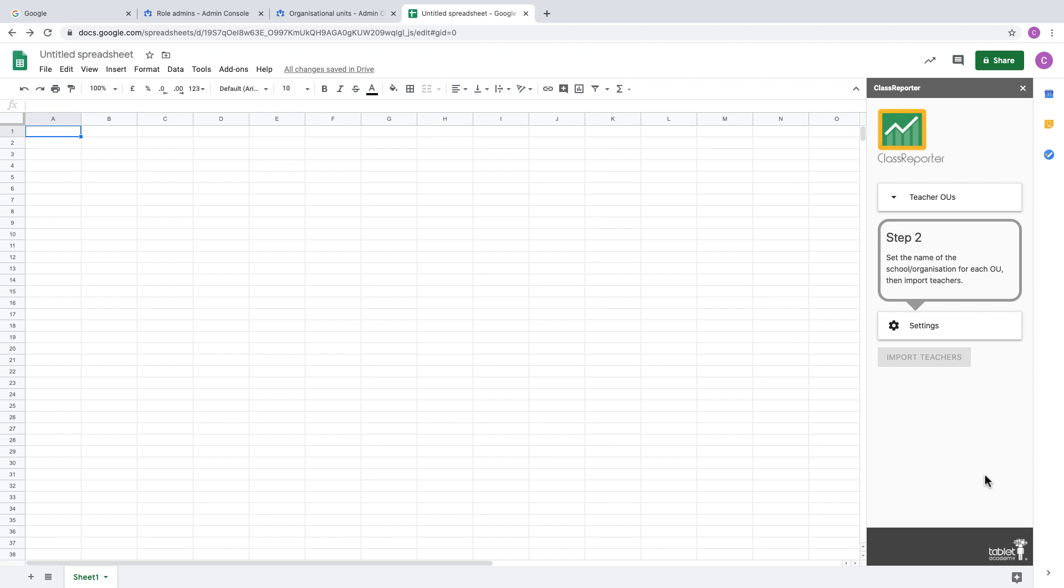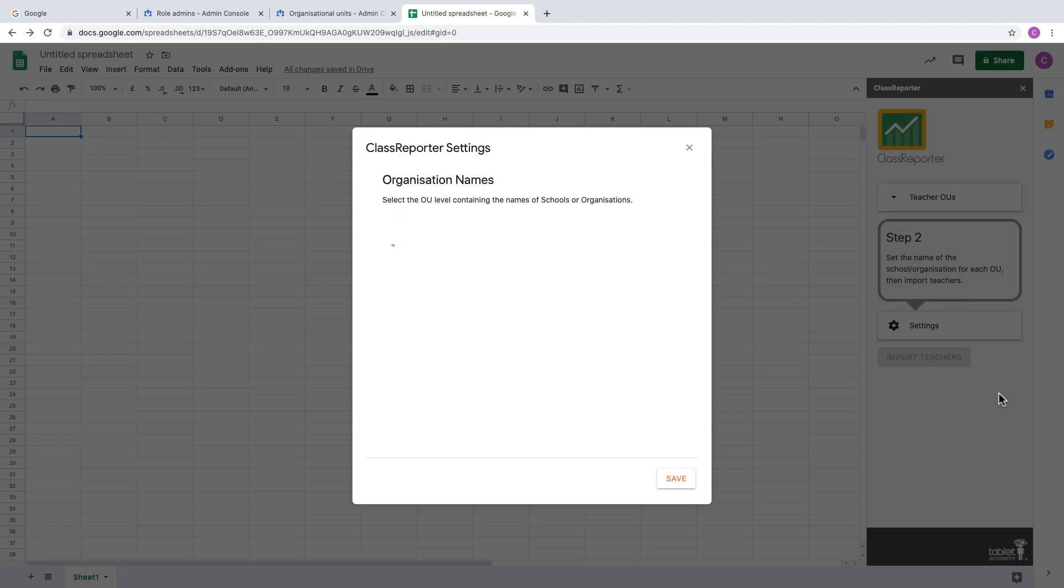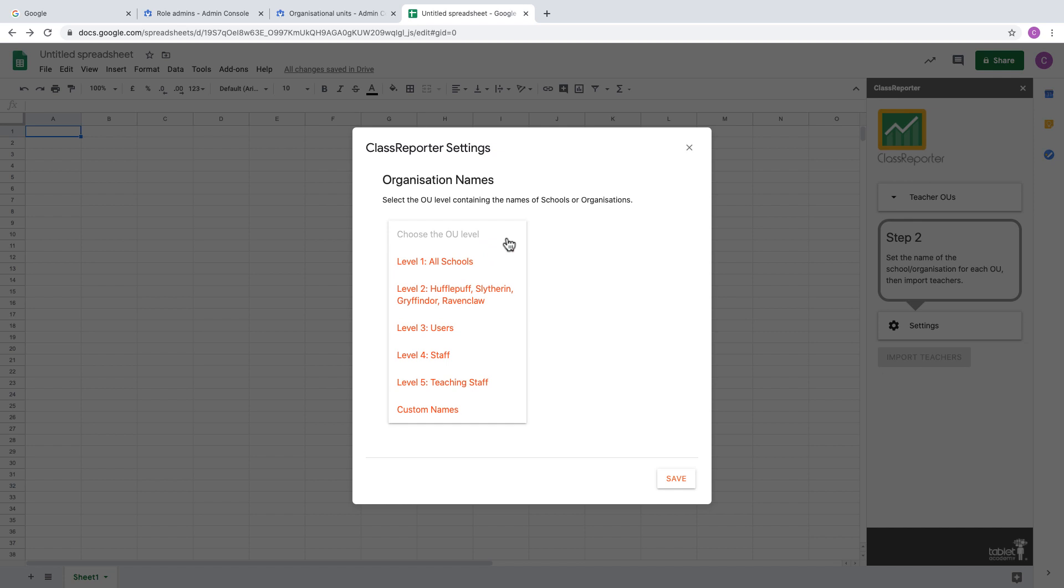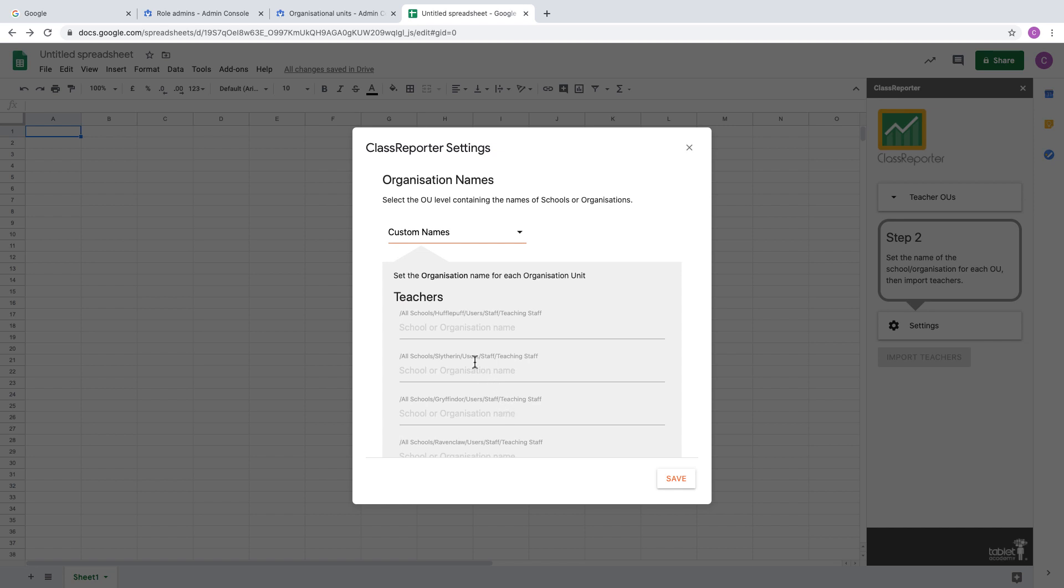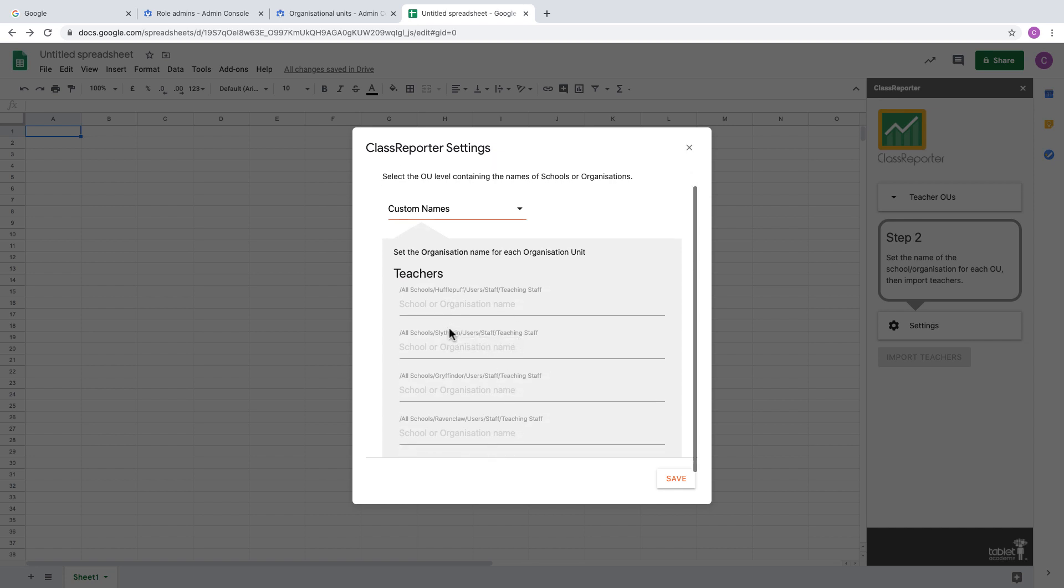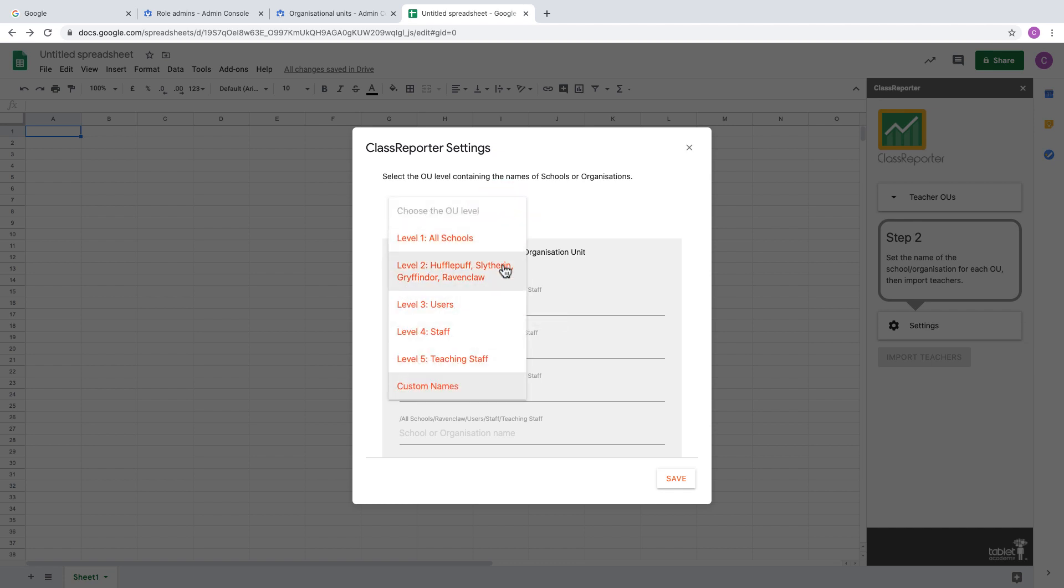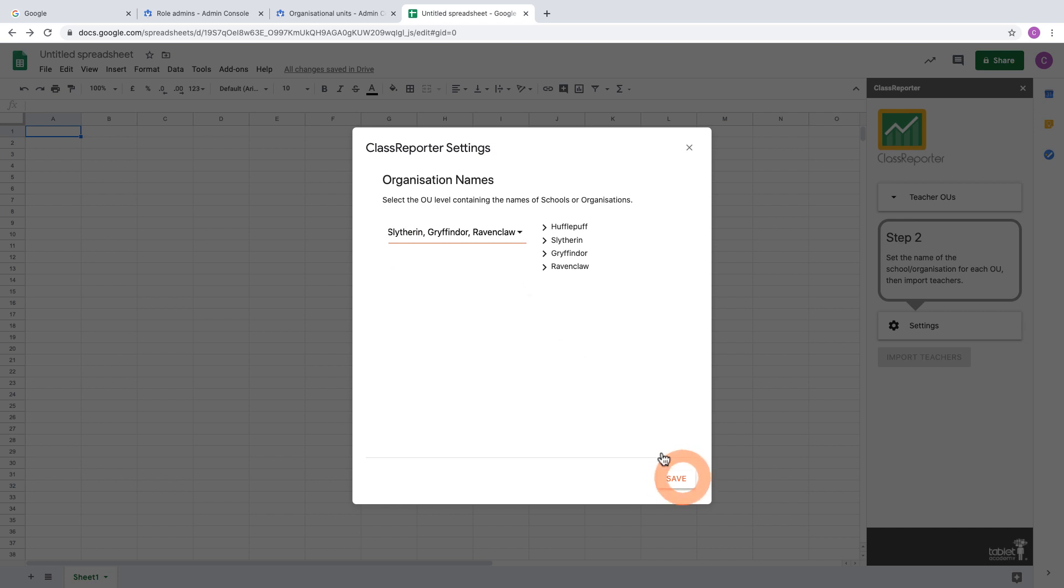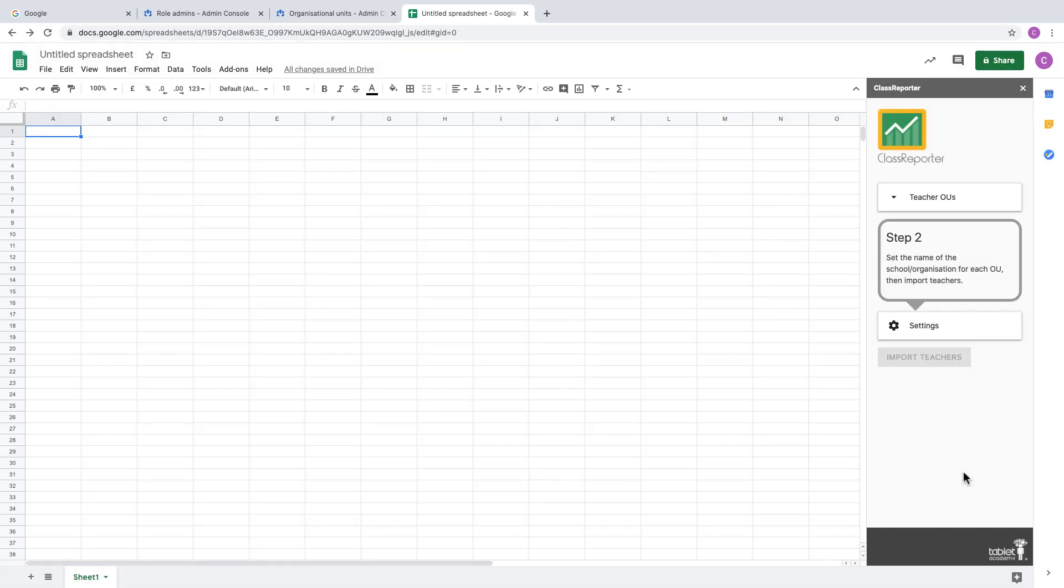Then move on to step two. This is where we need to click on Settings, and we need to tell the add-on what the names of our organizations are, the schools that we have in this domain. It gives us options for each of the OU levels. Level two happens to be where all of our names sit, but you can also set custom names if your OUs aren't named correctly or they have coded names. You can type in the names as you wish them to appear in your report. I'm going to stick with level two, and that's bringing in the four school names that we have.